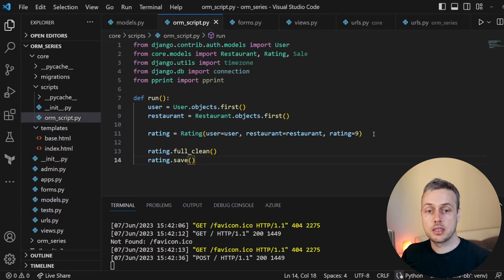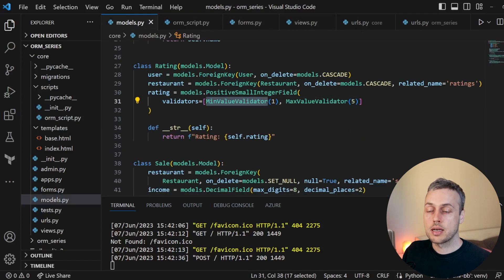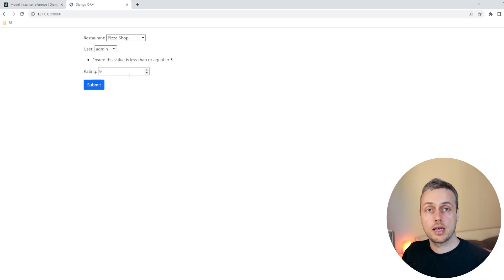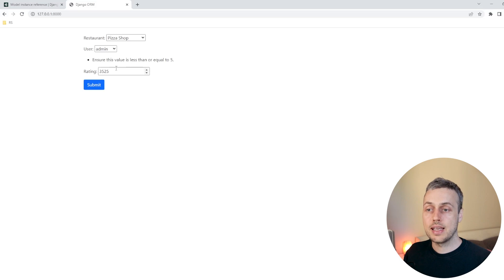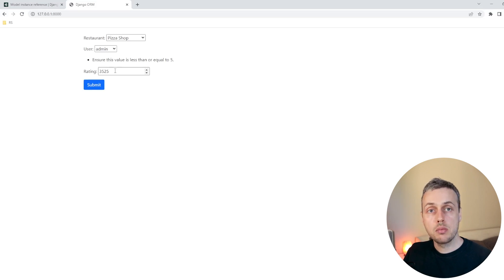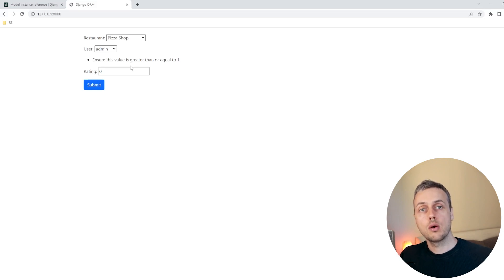Model forms do run the validators on our model fields — so the MinValueValidator and MaxValueValidator are checked when you call form.is_valid(). Unlike the programmatic example where we set the rating to nine without calling full_clean, you cannot save a model form with a value that doesn't conform to the validators. If we select a rating of nine and submit, we get back the form with the error: 'Ensure this value is less than or equal to 5.' Similarly, submitting a rating of zero gives: 'Ensure this value is greater than or equal to 1.' Model forms are tightly bound to the Django model field validators.